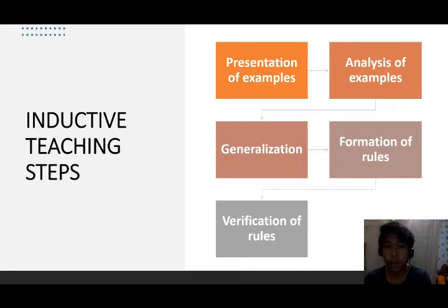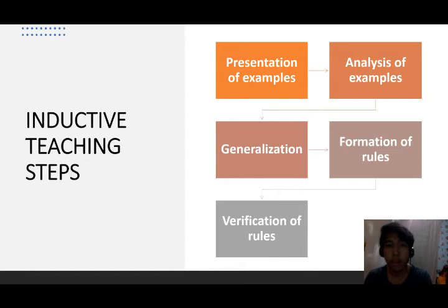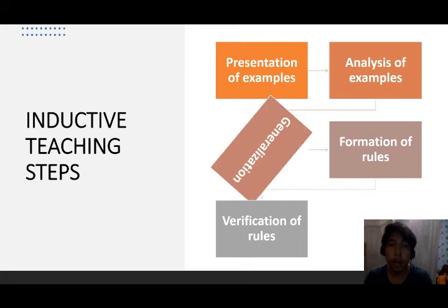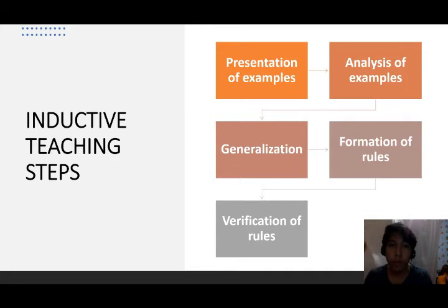The steps in the inductive method process are as follows. First is the presentation of examples — the teacher presents several examples in order so that they lead to generalization. Second is the analysis of examples — the teacher lets students analyze and compare the given examples. After analyzing, students come to certain conclusions, which is called generalization. Then comes the formation of rules, wherein students form the rules with the help of the teacher. Last is the verification of rules, where the rules are applied with another set of examples.